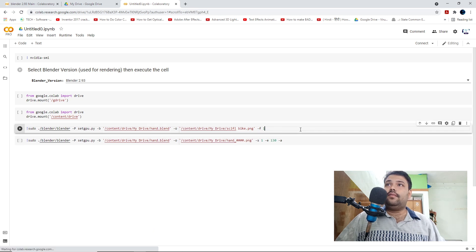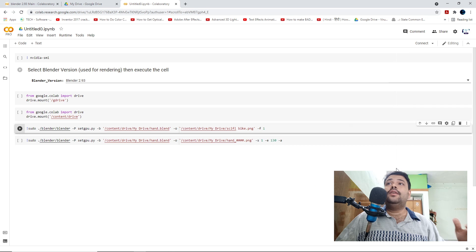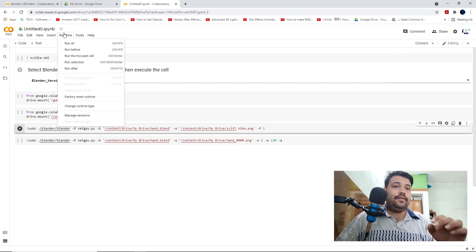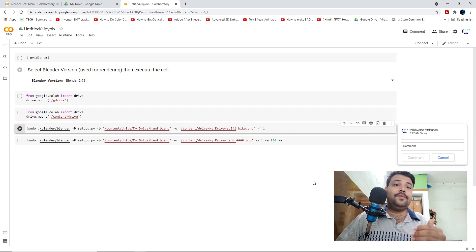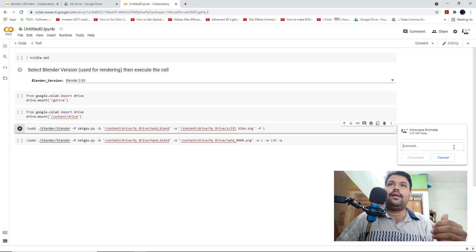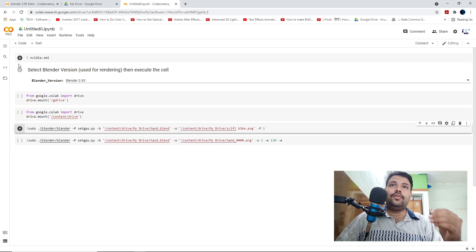Now I'm going to explain the fifth and sixth codes, which are the most important codes for rendering. The fifth code is for rendering a single frame, and the sixth code is for rendering video frames — like from frame 1 to frame 100, or frame 1 to frame 1000. I'm going to explain the purpose of both the fifth and sixth codes.